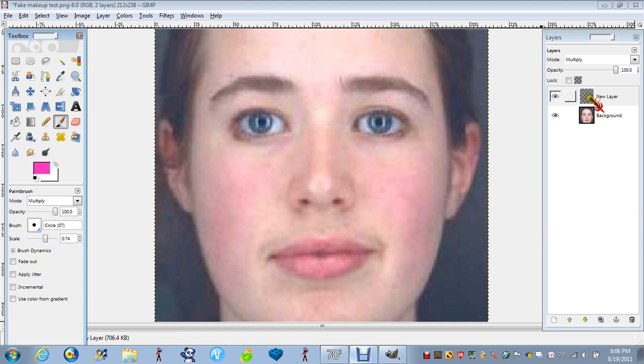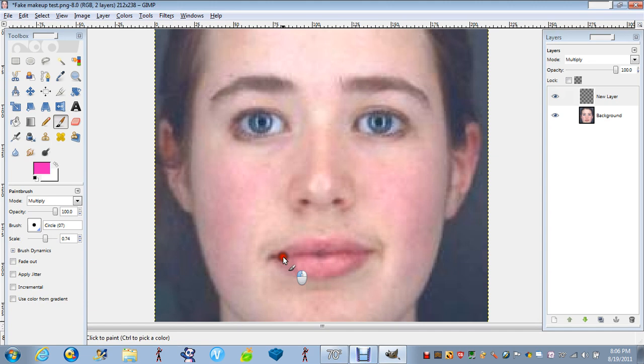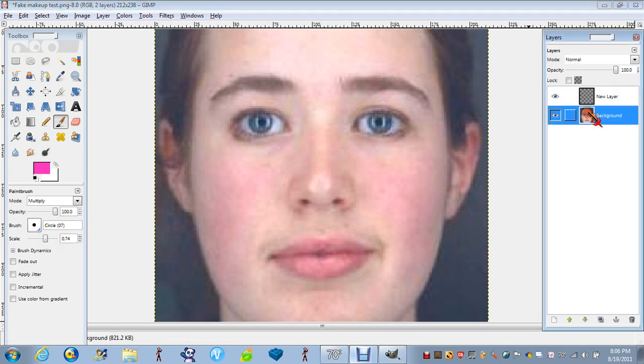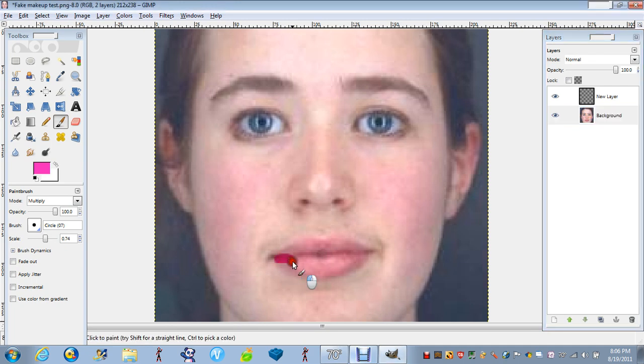So the next thing you want to do, you just want to draw, you want to color the lips in. You want to click on background on it. Then you want to just color the lips in, the color that you wanted.